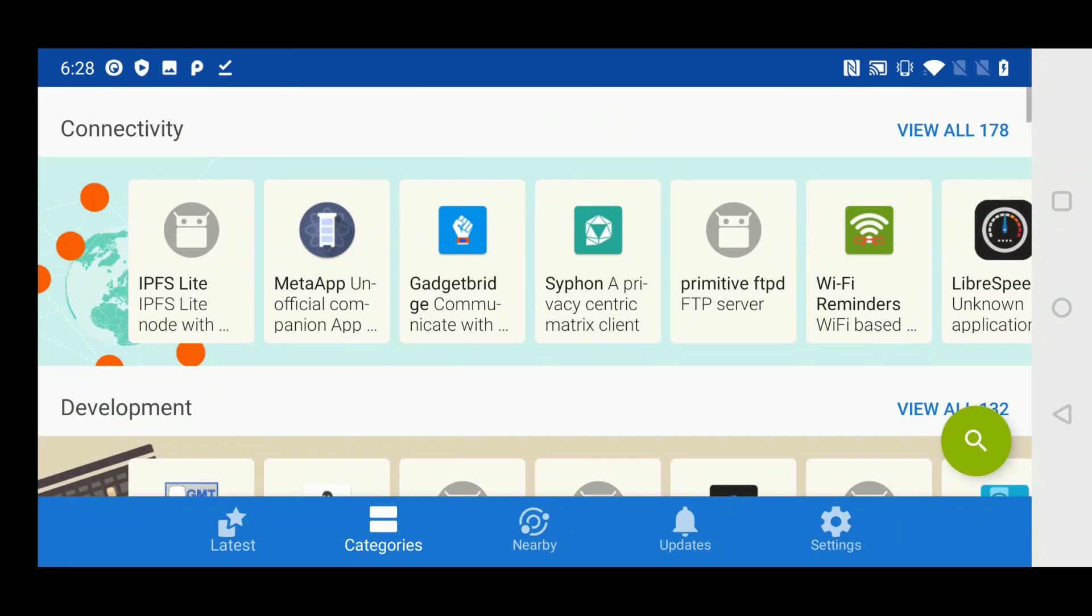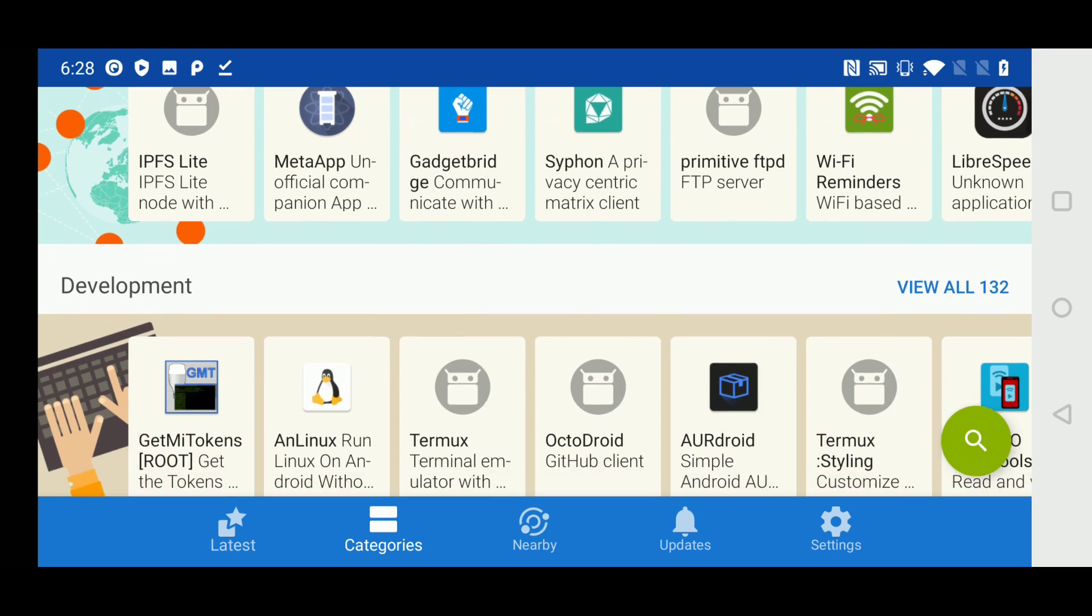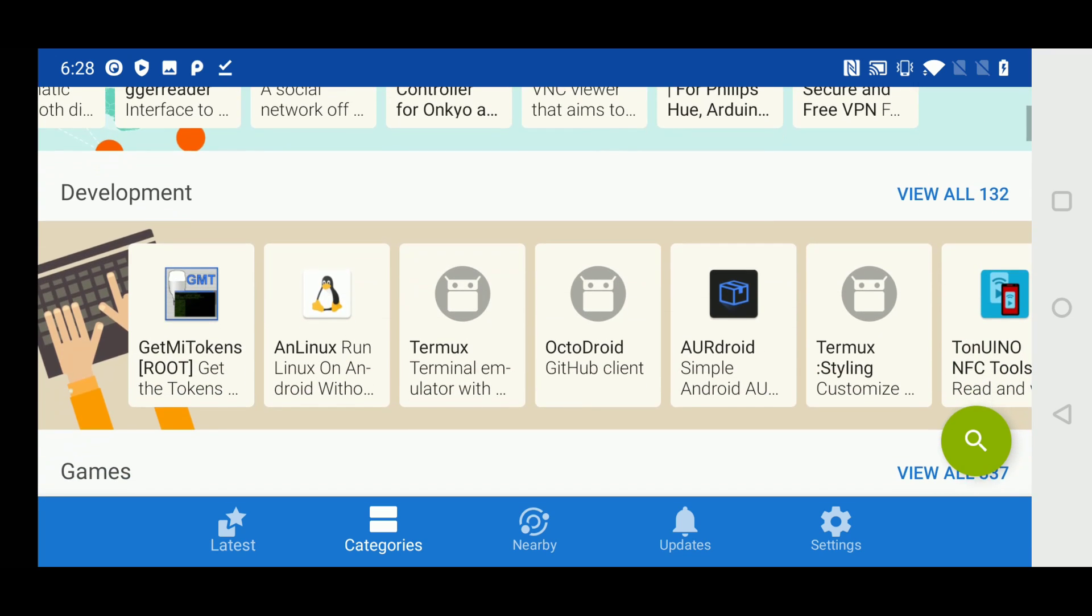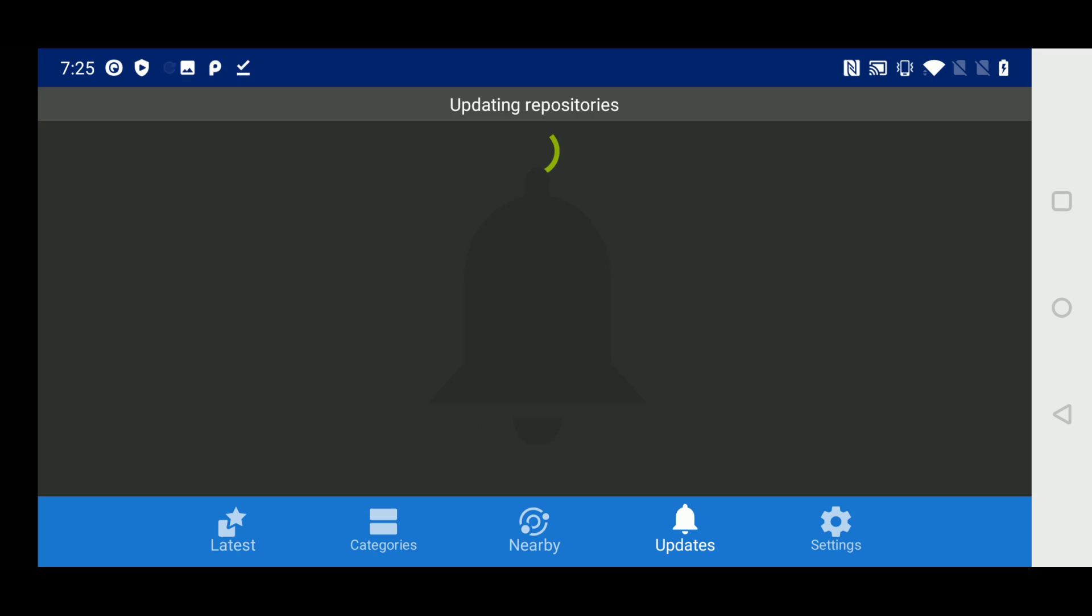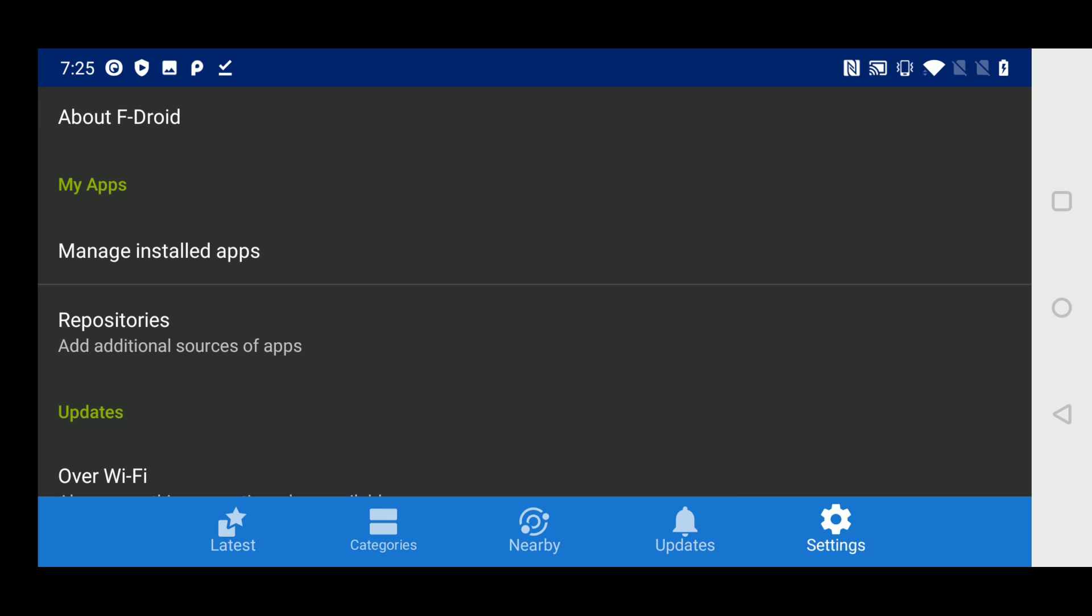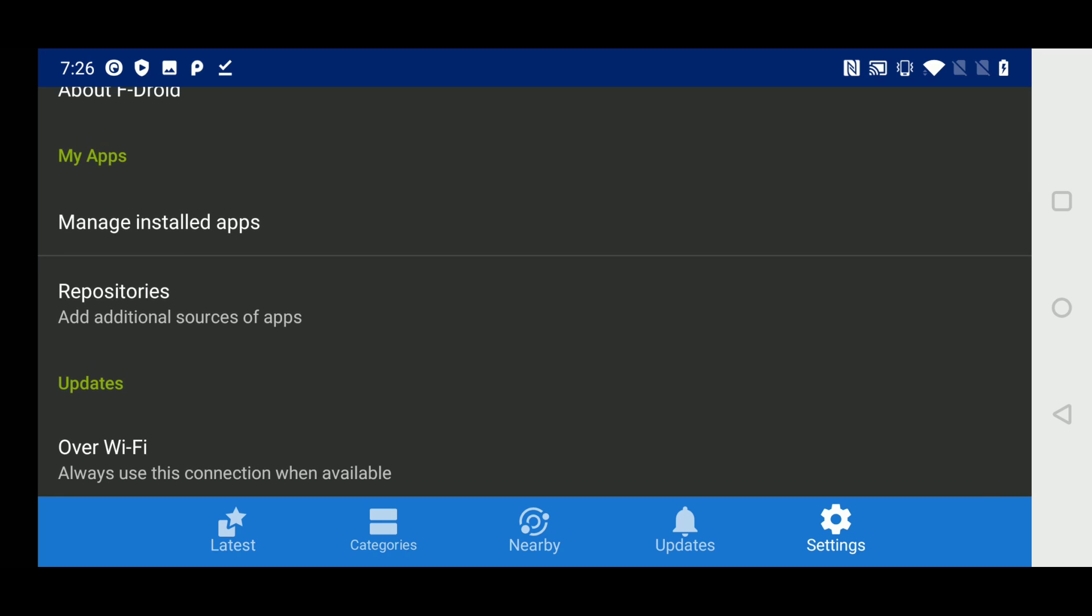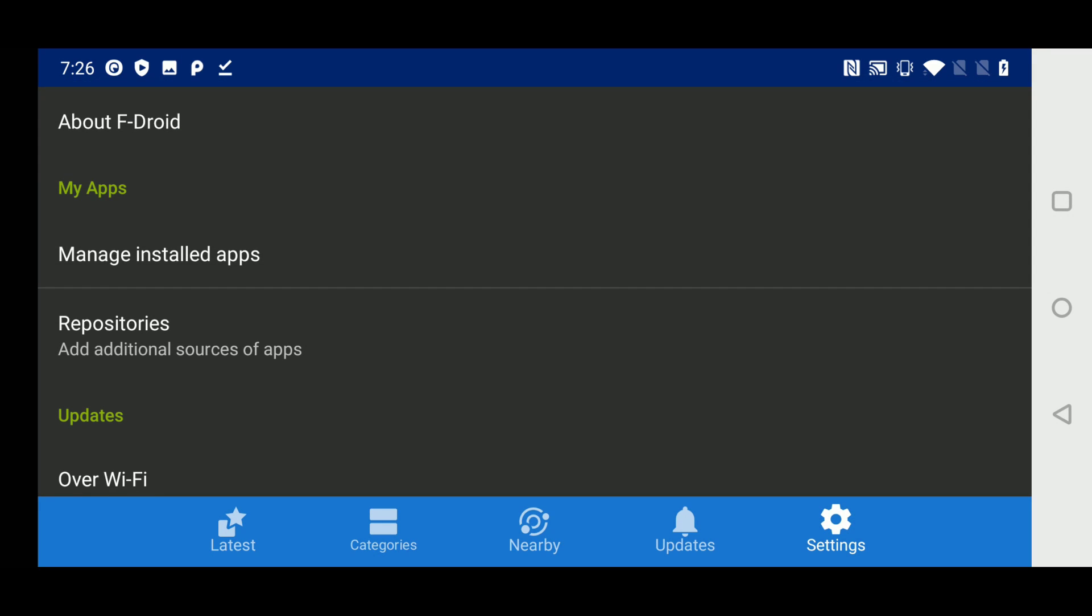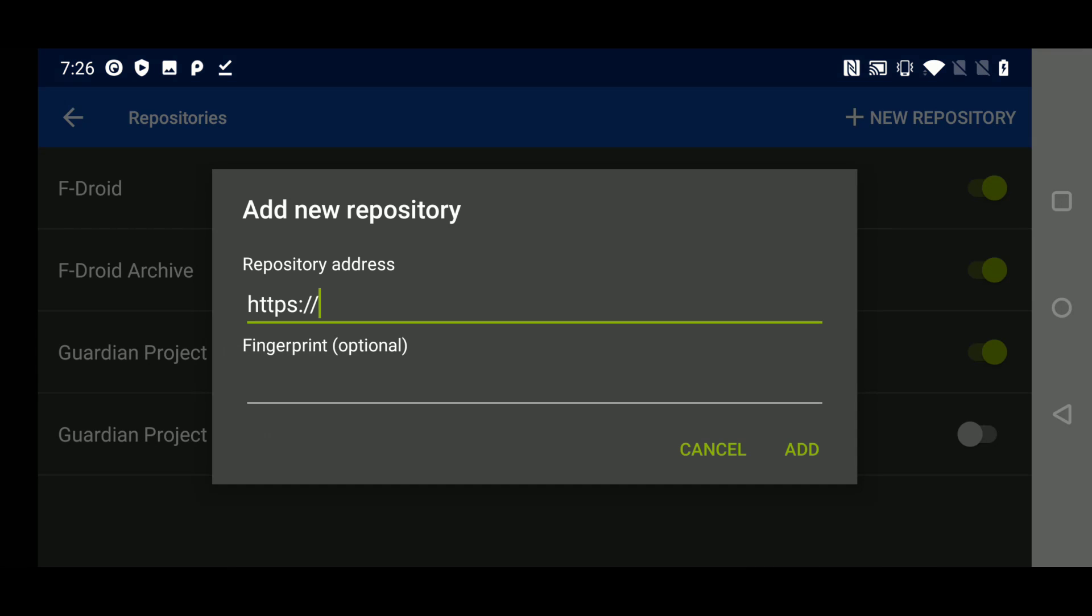To update the fdroid repository, simply swipe down, and you'll see the message at the top of your phone that the repository is being updated. You can also click on the updates bell to update the repository that way. There are several settings that can be changed within fdroid. You can manage your installed apps in much the same way that you would in the google play store. You can add additional repositories. That way you get access to even more software that doesn't come in the default fdroid repository.